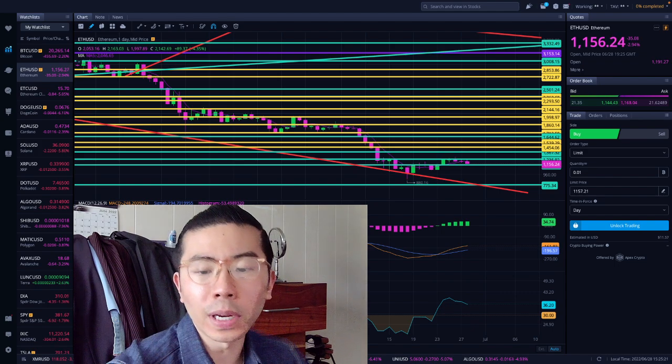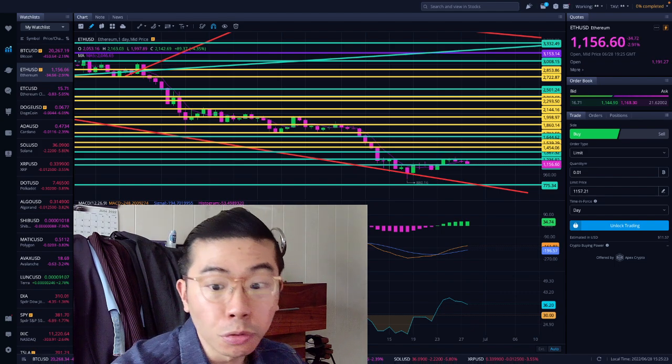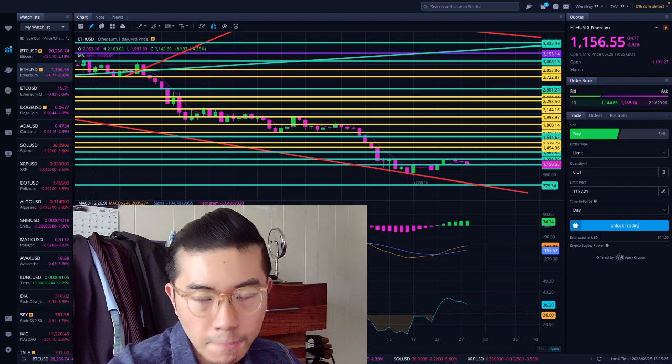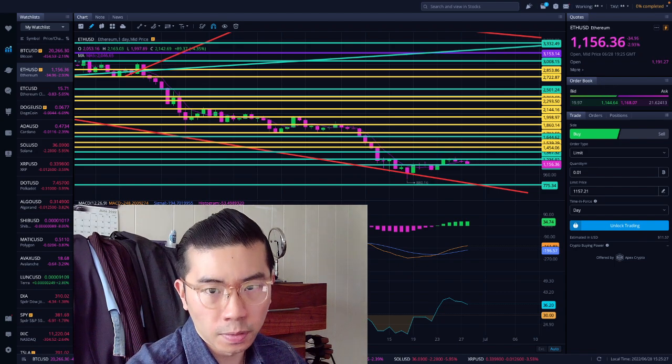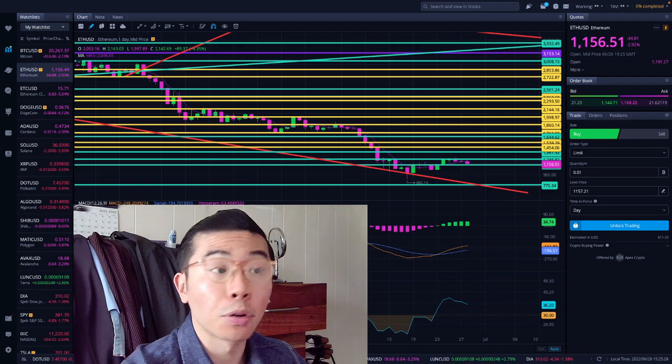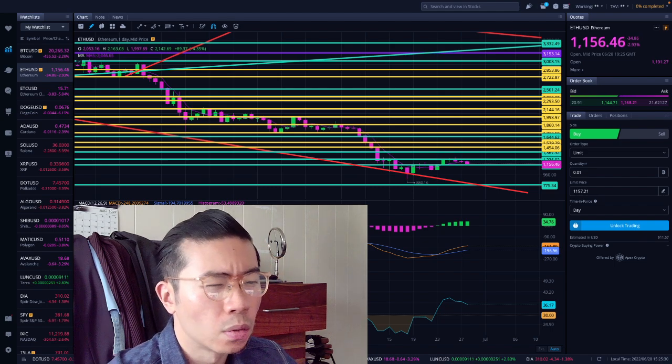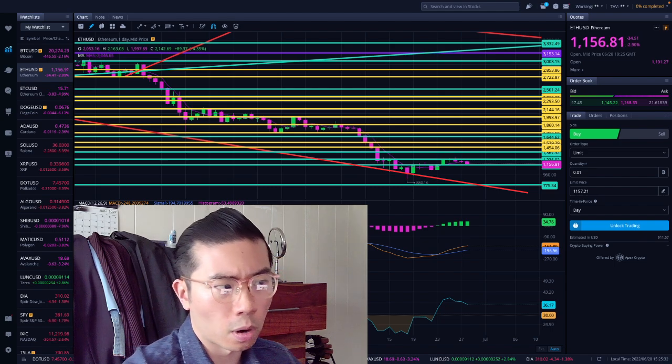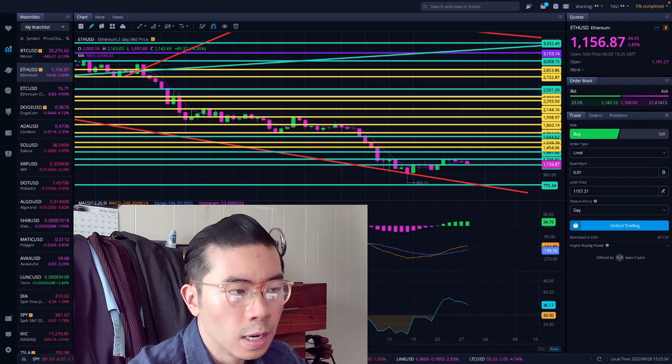As of a recording time of 3:25 PM Eastern Time on Tuesday, June 28th, Ethereum contract at $1156, that's about close to 3% so far. Across the crypto market and the equity market, we are sliding off.